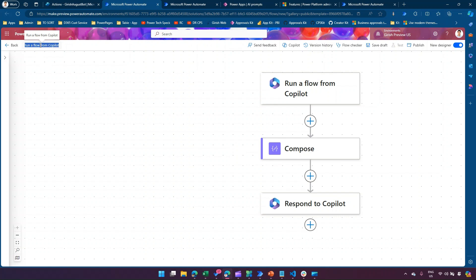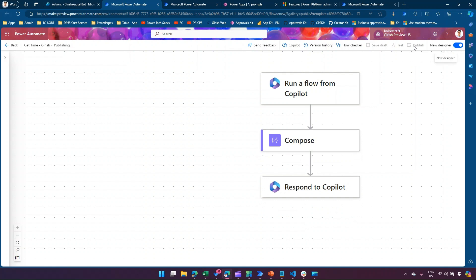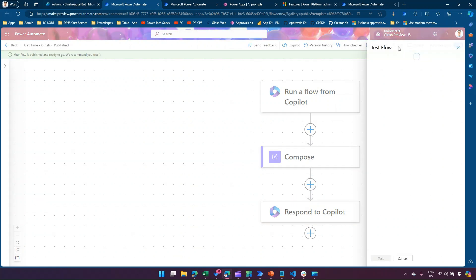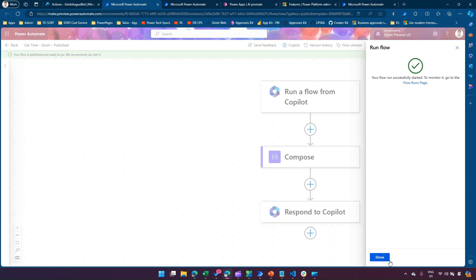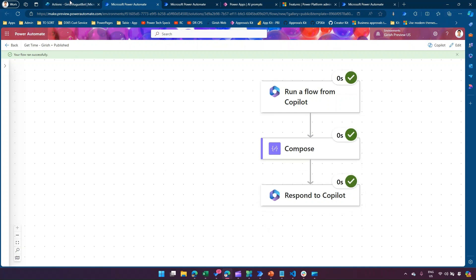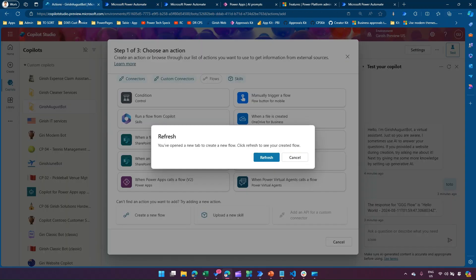Remember to change the name of the flow — I'll call it 'Get Time Kirish' for representation purposes. I'll click on Publish. It's a simple flow: it doesn't take any input, it gives you the date and time as a string and responds back to Copilot. We can even run the flow to check — click Test, then Manually, then Run Flow. If the flow is successful it will give you a green tick mark.